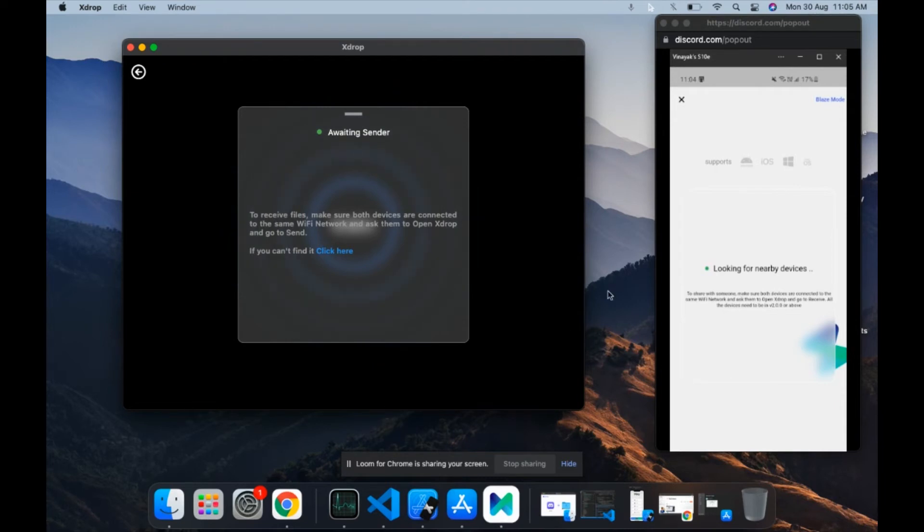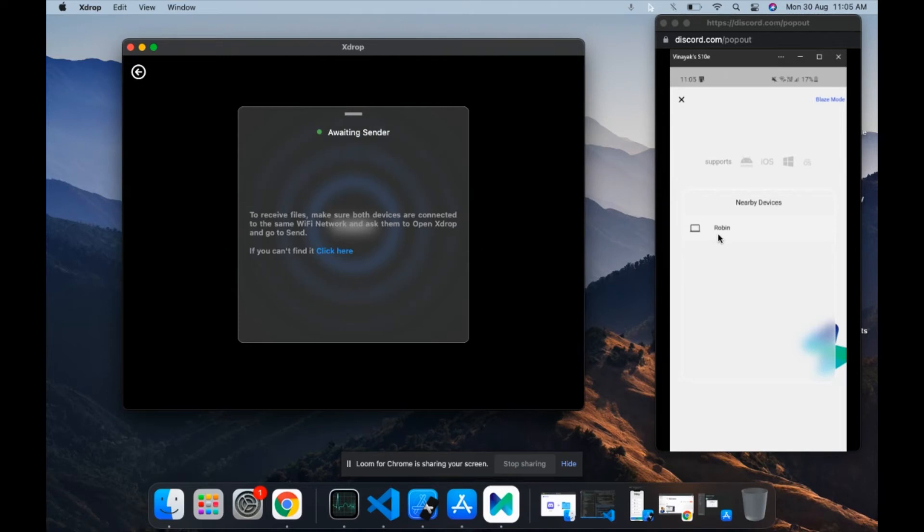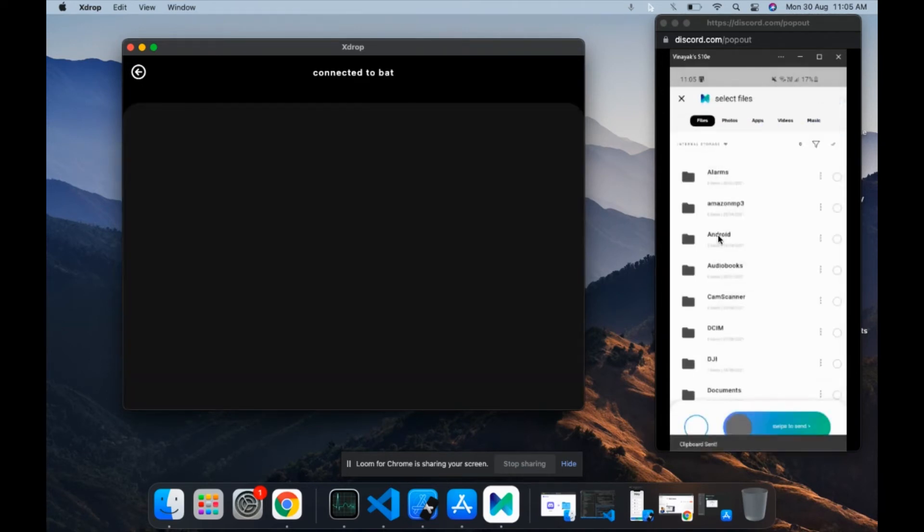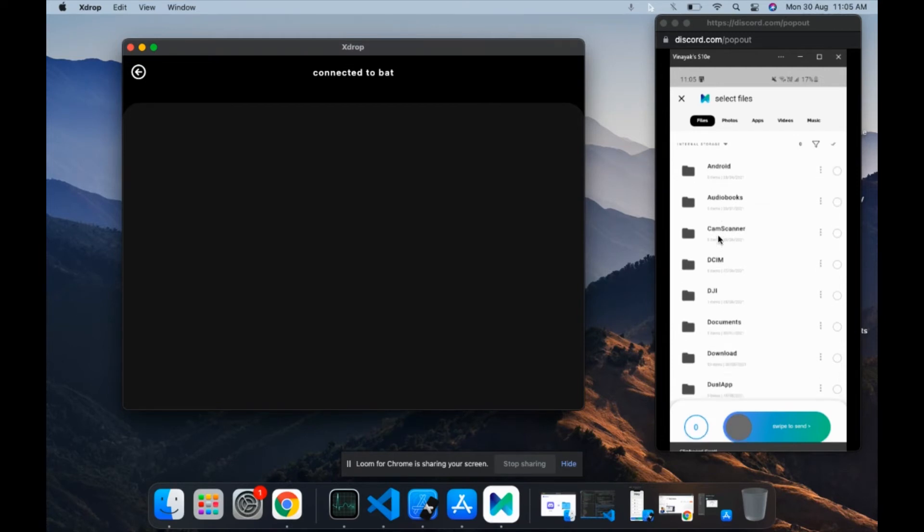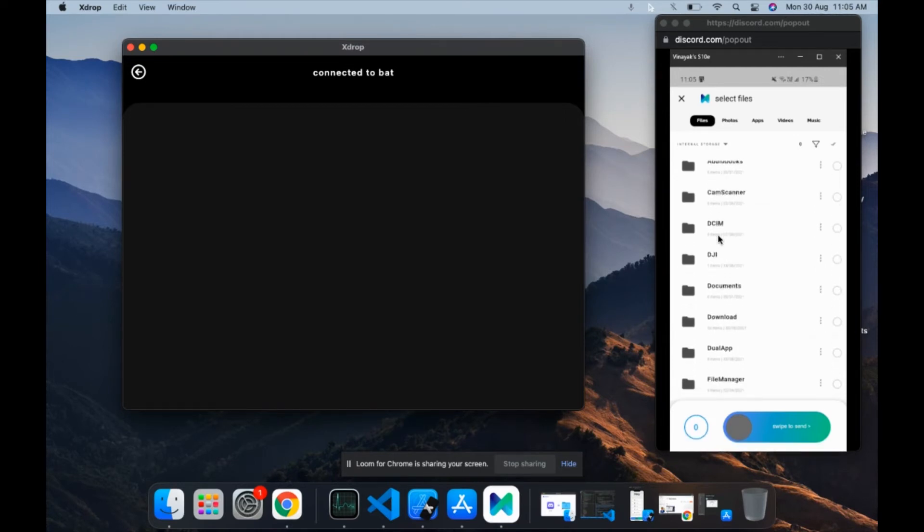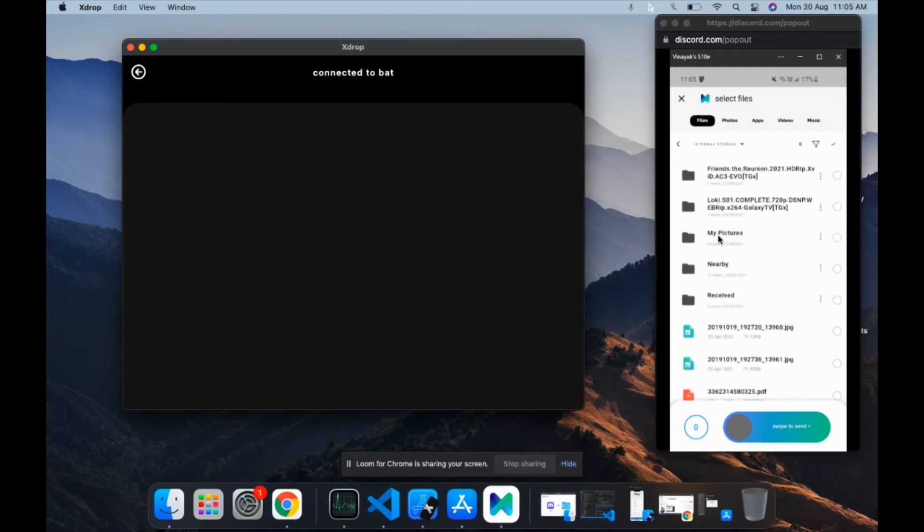Once you do this, if both the devices are on the same network, you can see that the device appears on the nearby devices list. Just click on the device and they get paired almost instantly. Now you can just select the file that you want to transfer and go to swipe to send.